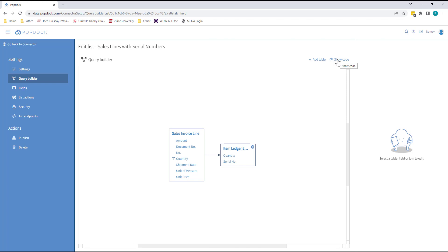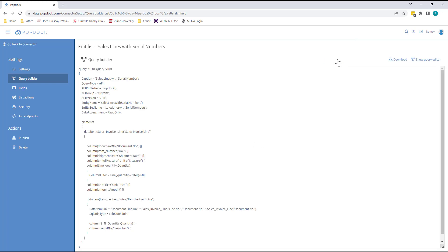The whole time you're working visually, Skippy is working feverishly behind the scenes in PopDoc to translate what you're seeing into AL code. But you needn't worry about that bit. With PopDoc, you never need to care about AL code again.